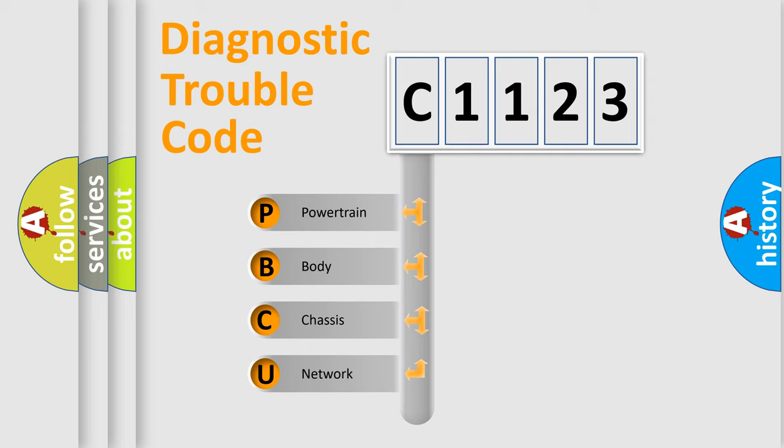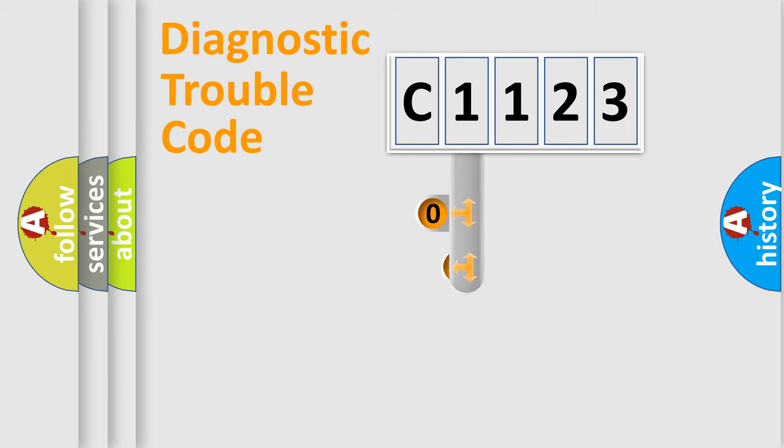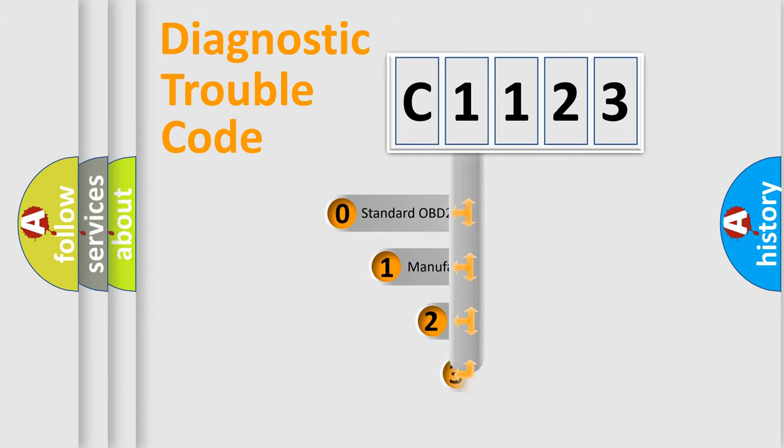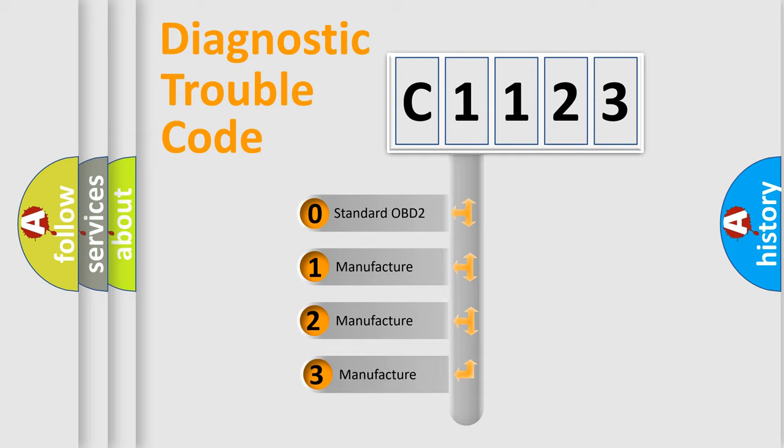We divide the electric system of the automobile into four basic units: Powertrain, Body, Chassis, and Network. This distribution is defined in the first character code.